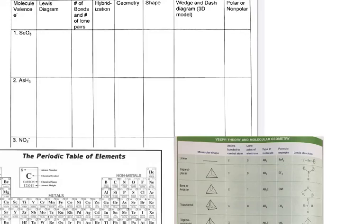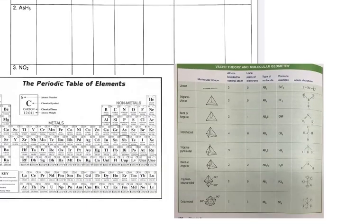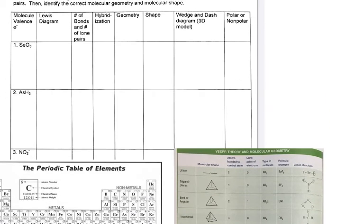I'm going to fill out a few of these for you. Basically, I'm starting with the Lewis structure and taking it through all the information you can get from the Lewis structure. We have learned how to do Lewis structures, but I'm going to do a couple with you. You need a periodic table, and if you have not memorized the molecular geometry VSEPR chart that's in your book, you're going to need to have that in front of you too.